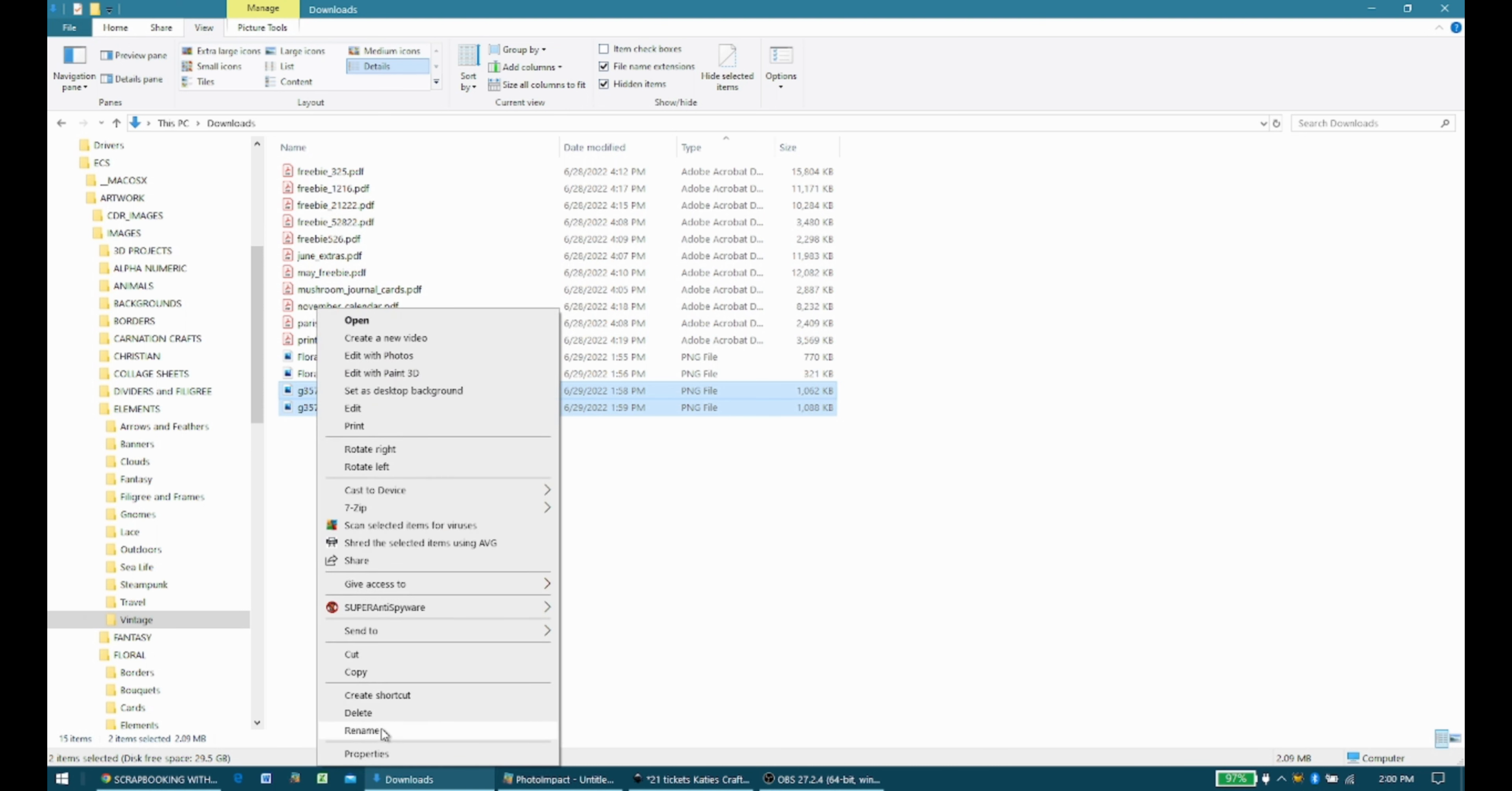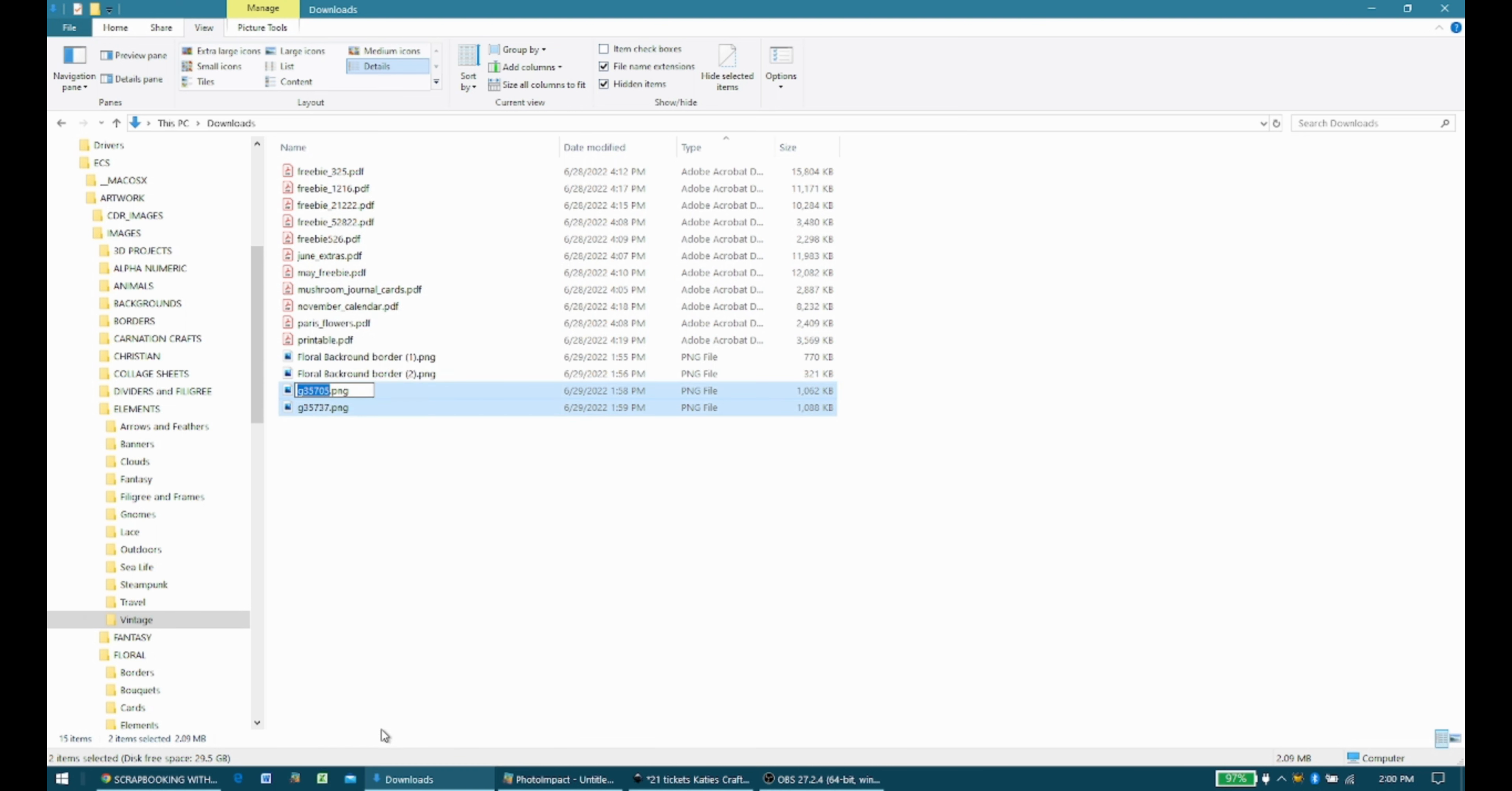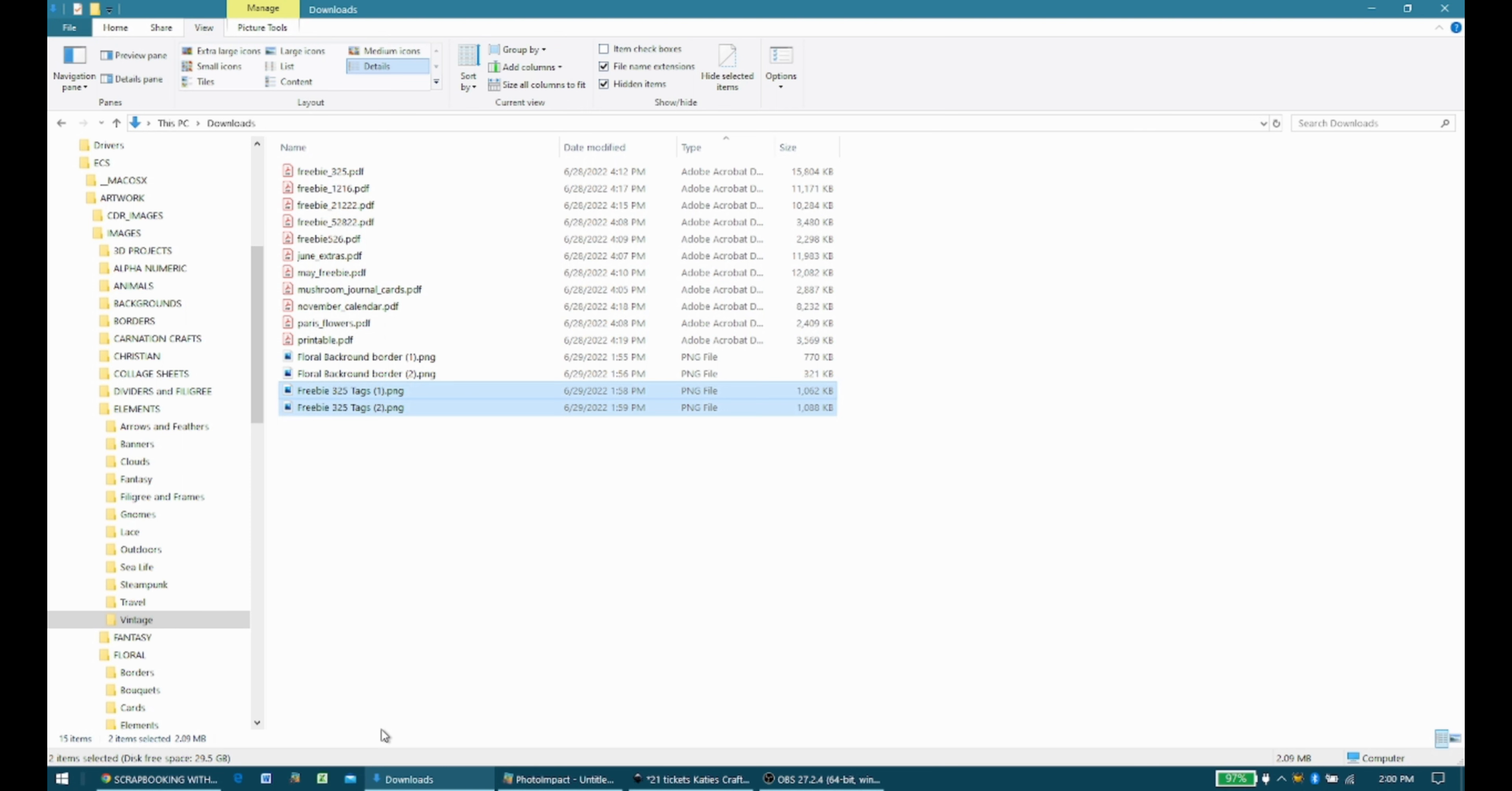So I'm going to rename this. And I'm going to call it, I am going to call it Freebie. Because this also helps me know that I've, it helps me recognize it if I see it again in the future, maybe so that I don't download it again. Freebie 325. And I'm going to put tags, because I know, I remember that there were tags in it. When I told you my memory was bad, I wasn't kidding. All right, so now I'm going to go up here and delete this one.